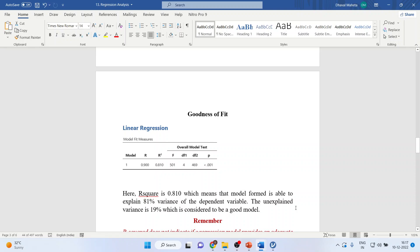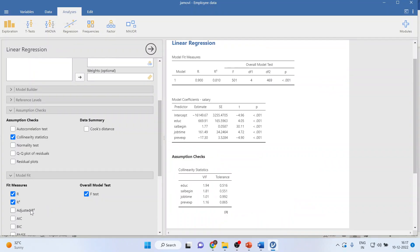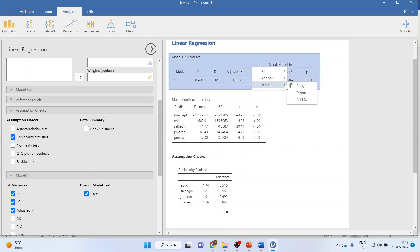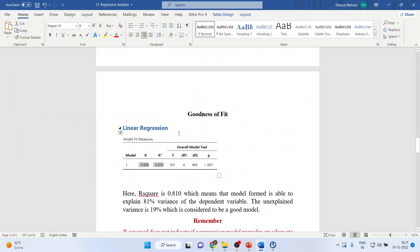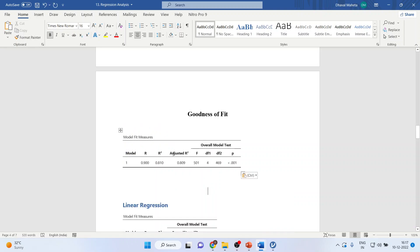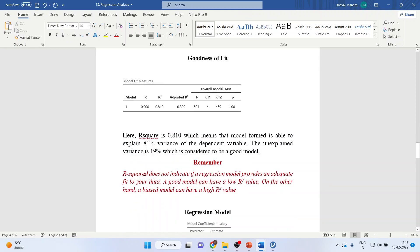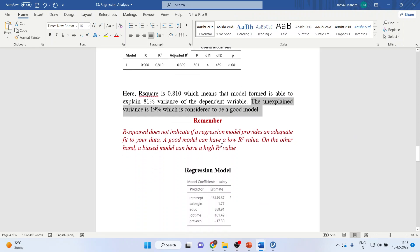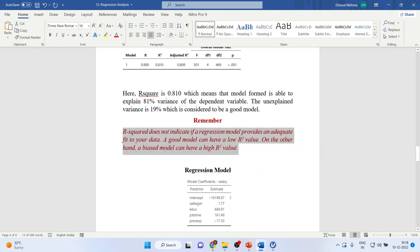We will run the goodness of fit test. The goodness of fit is R square — we want R, R square, and adjusted R square. Here, R square is 0.81, which means that the model is able to explain 81% of the variance of the dependent variable with the help of all independent variables. Remember, R square does not indicate if the regression model provides an adequate fit to your data. A good model can have a low R square value; on the other hand, a biased model can have a high R square value.